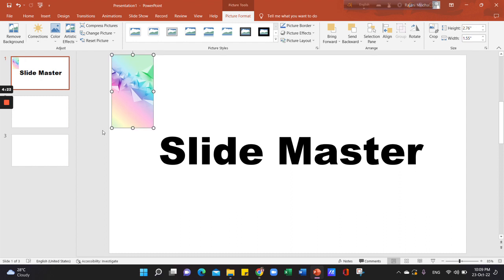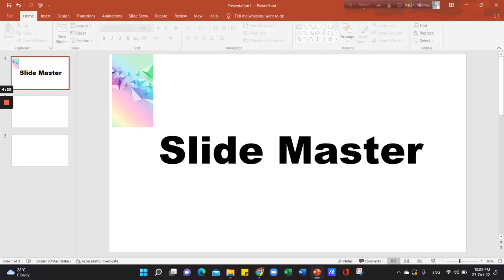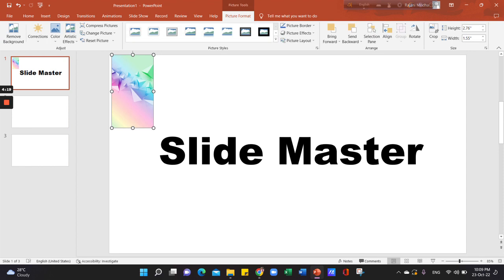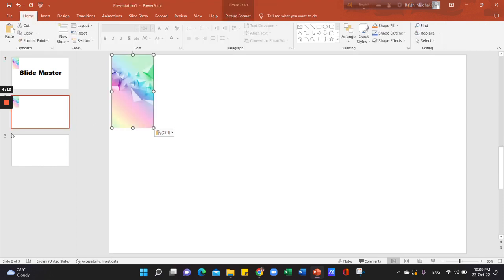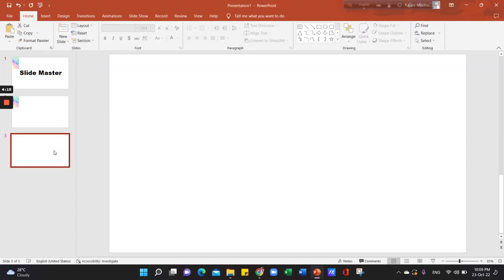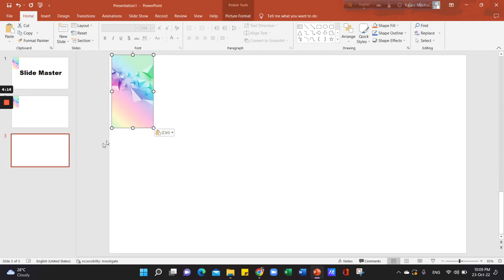We will click on Protect Slide, then we will copy and paste.